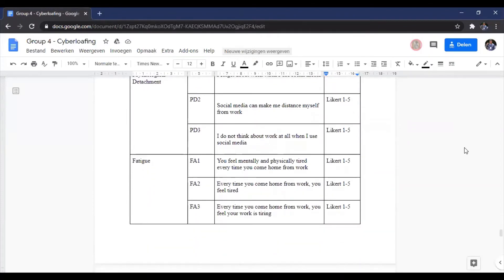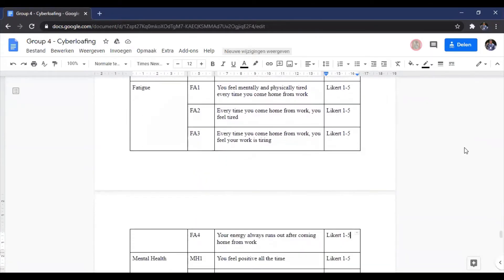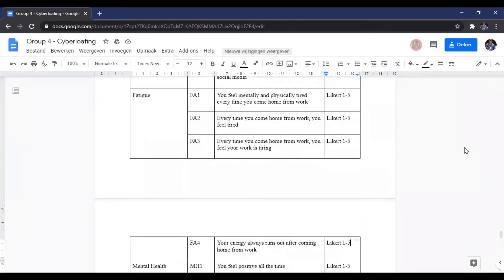The third variable is divided into four questions: 'You feel mentally and physically tired every time you come home from work'; 'Every time you come from work, you feel tired'; 'Every time you come from work, you feel your work is tiring'; and 'Your energy runs out after coming home from work.'